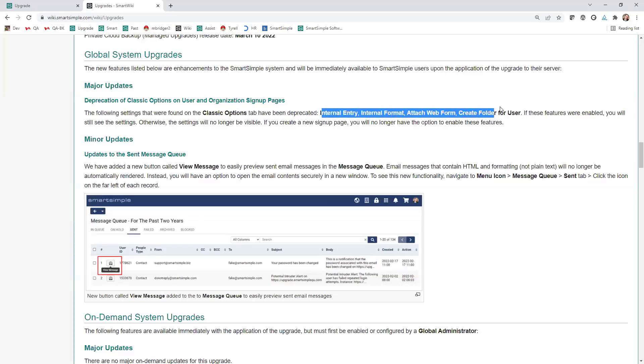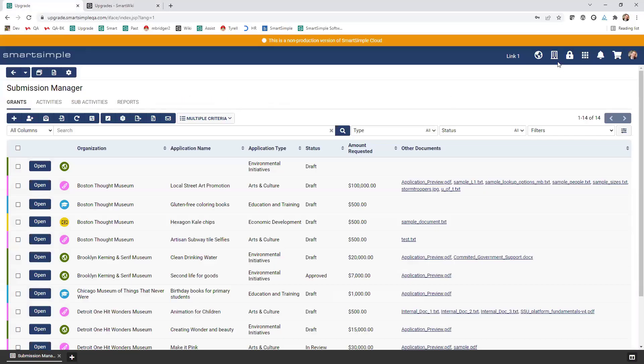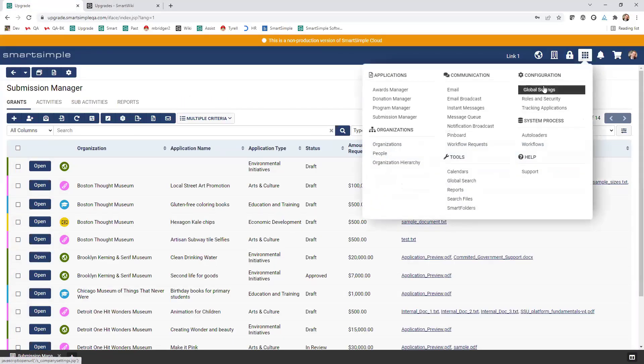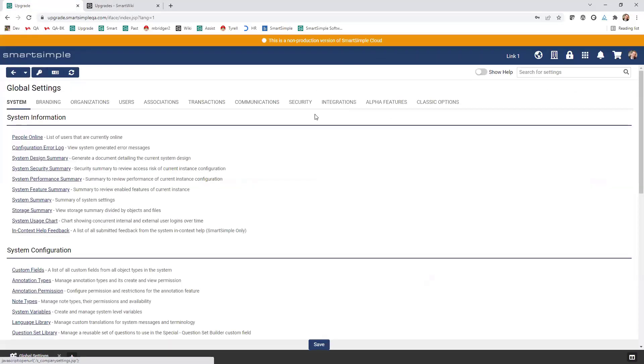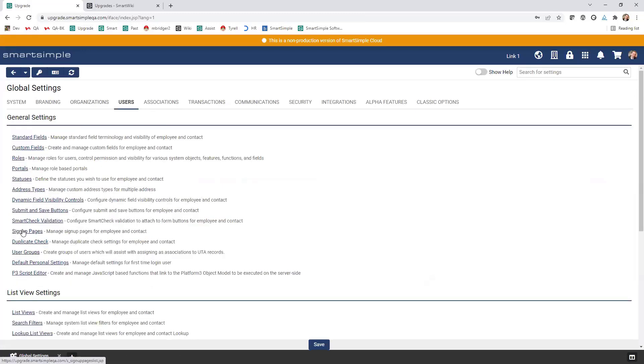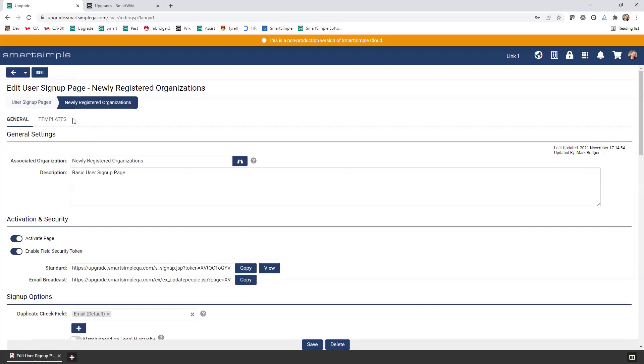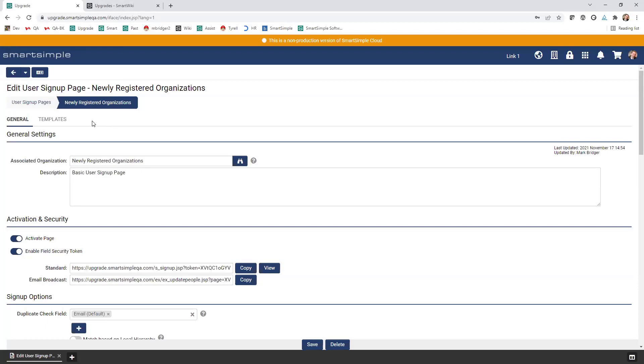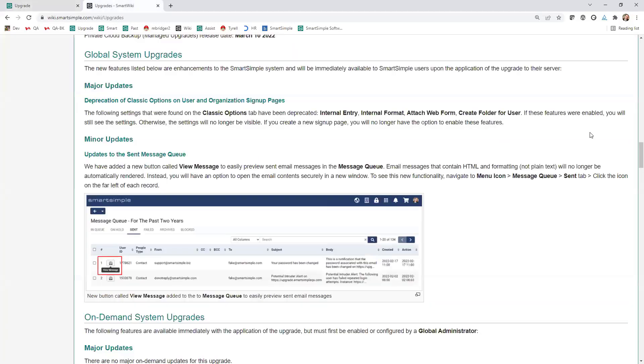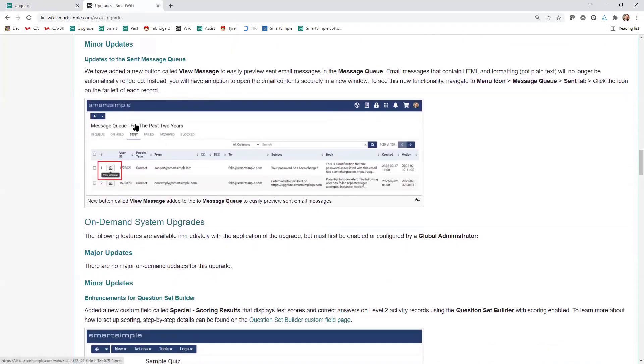The first thing that's going to happen automatically is the classic options on sign-up pages, which are these ones right here, are now deprecated. What that means is if I come into a system and go to global settings and the user sign-up page or organization, and if I edit one of these, there used to be a classic options tab here with those settings. If you're using those settings, you'll still see the tab. You'll still have access to those settings. But if you create a new page going forward, you won't be able to turn those on anymore because they are deprecated.